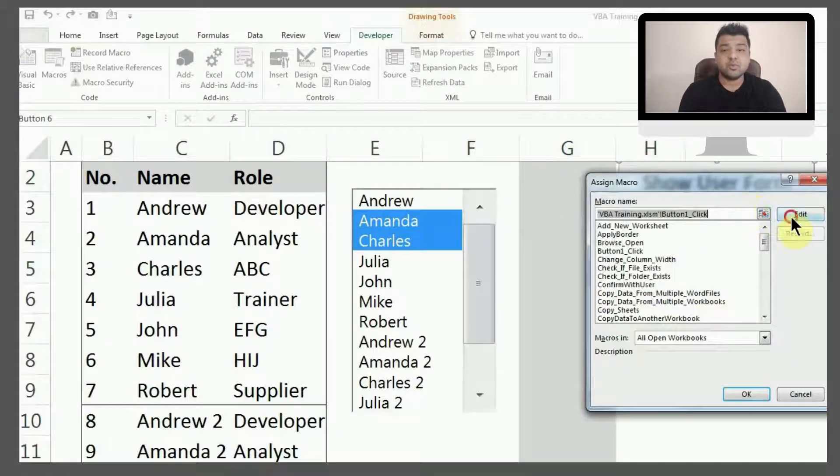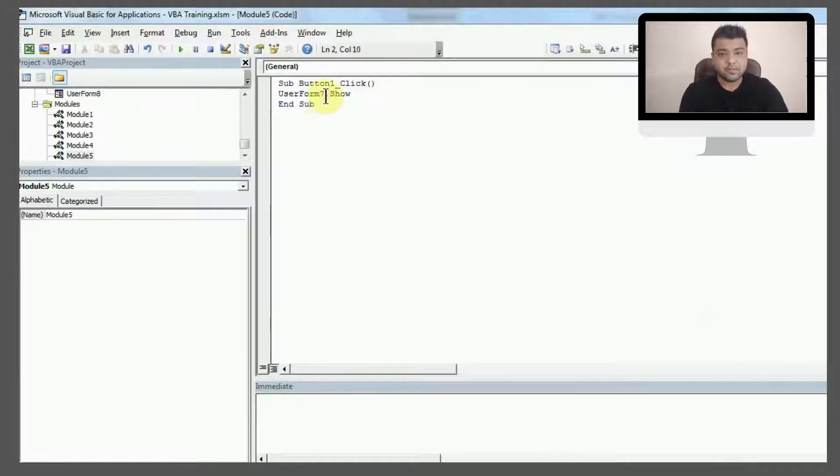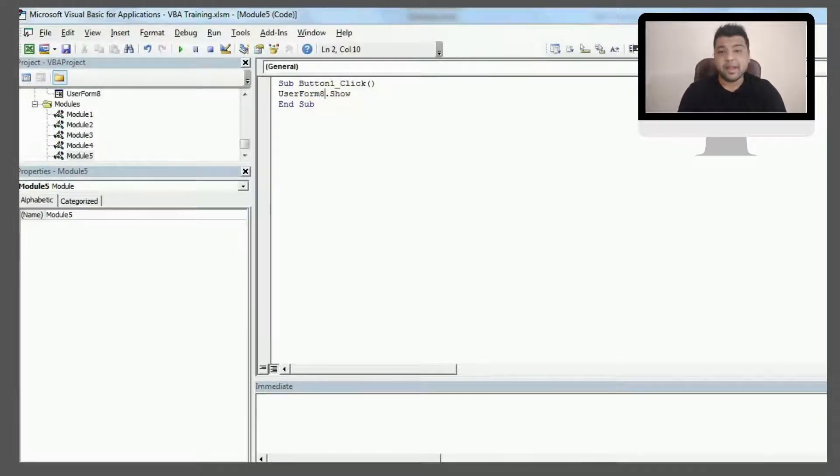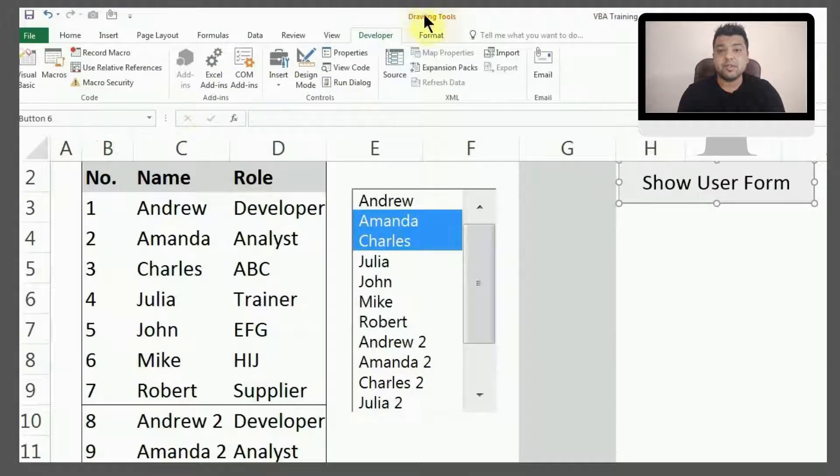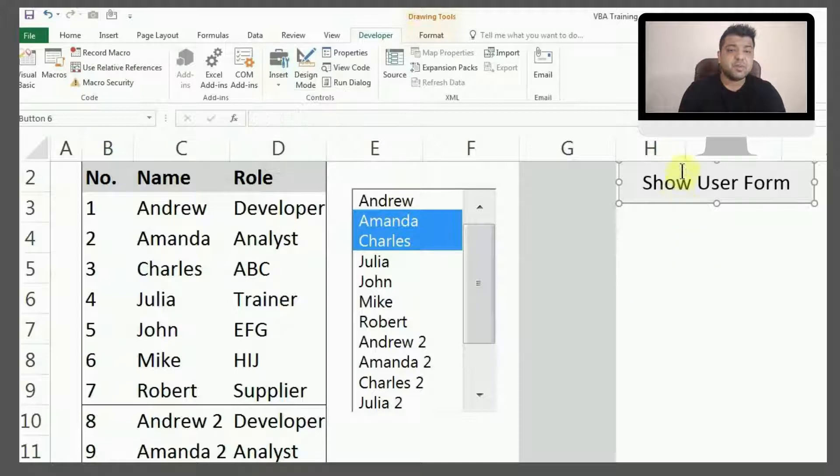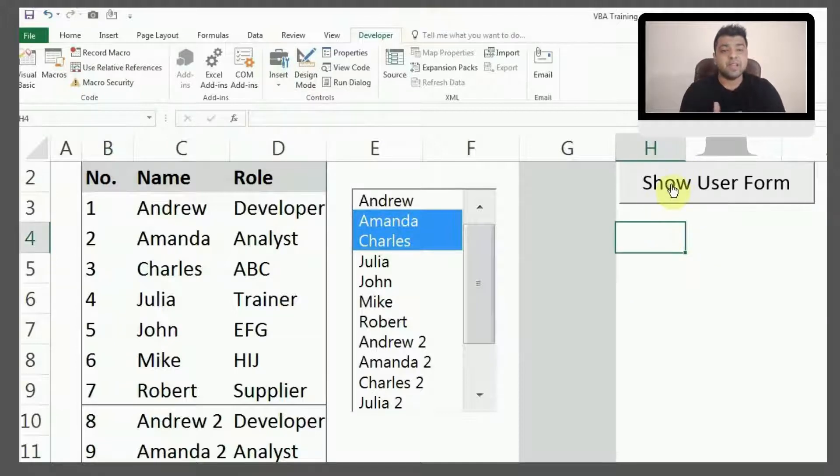You can add a new button by clicking on Developer tab, then Insert, and the first option is for buttons. I already have this button which I'm going to use, so there is again a one-liner code: UserForm8.Show.